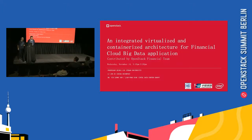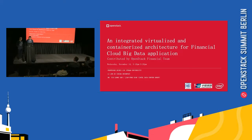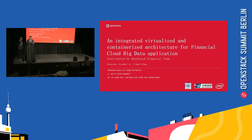Good afternoon, everyone. I'm from China Fudan University. I'm Zihui. Today, our topic is Integrated Virtualized and Containerized Architecture for Financial Cloud Big Data Application. We have a financial team in OpenStack, so today we'll present this topic.